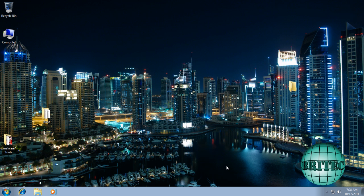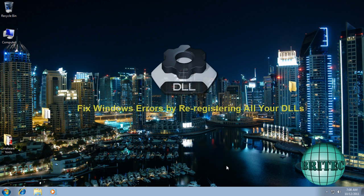Hi guys, in this video I'm going to be showing you how to re-register all the DLL files on a Windows operating system.